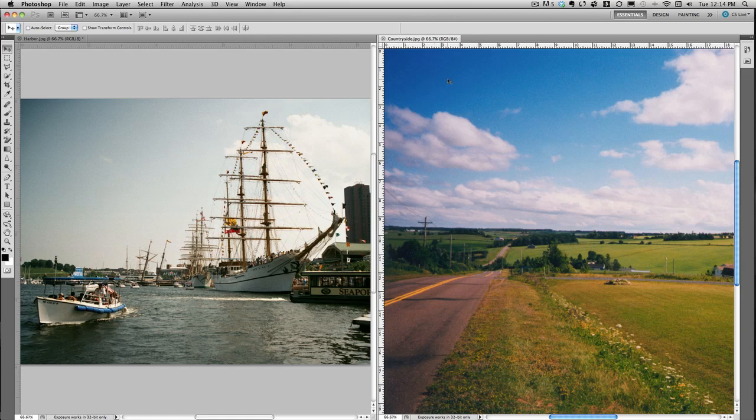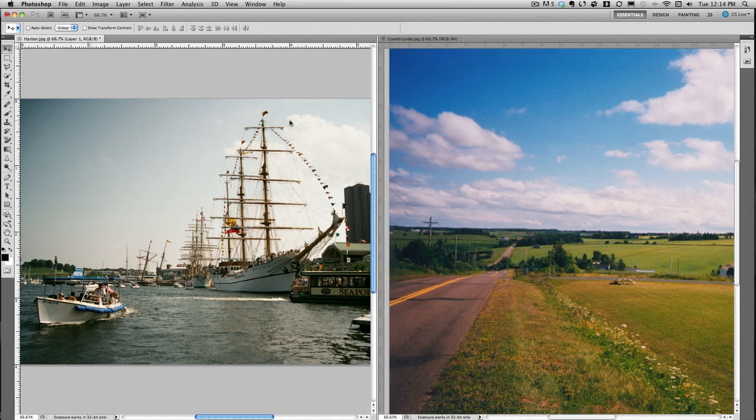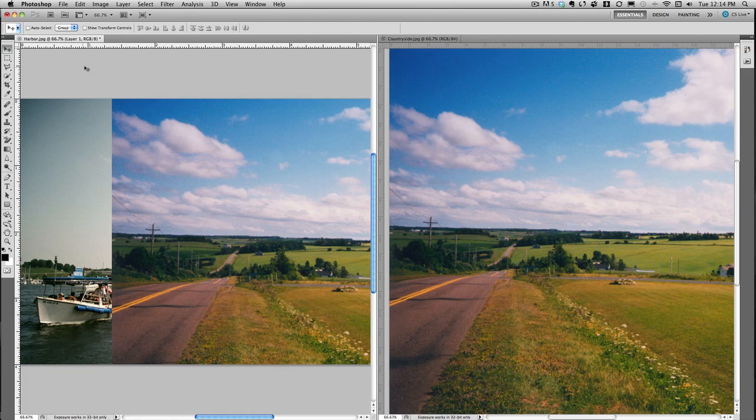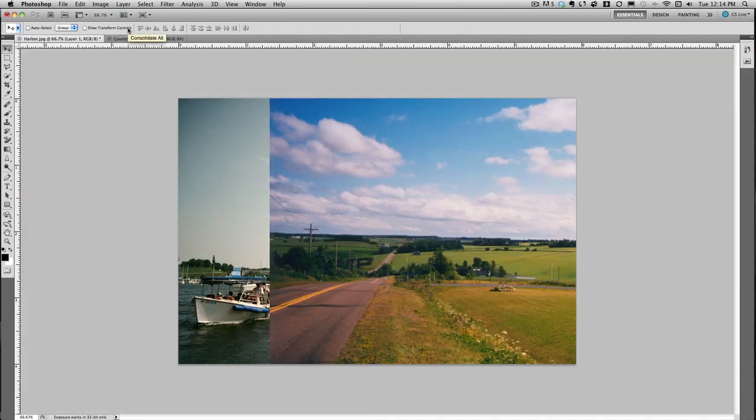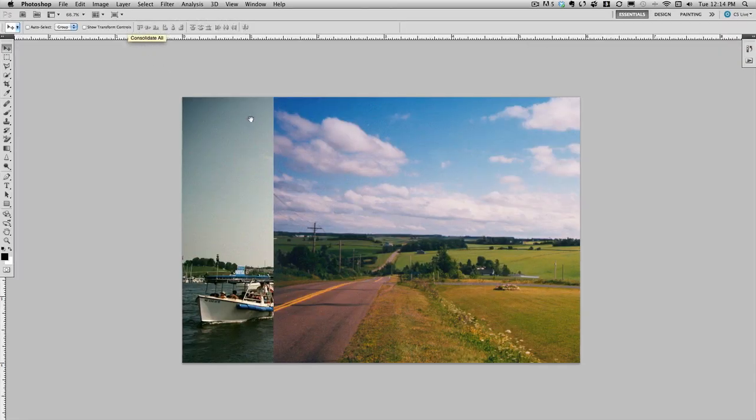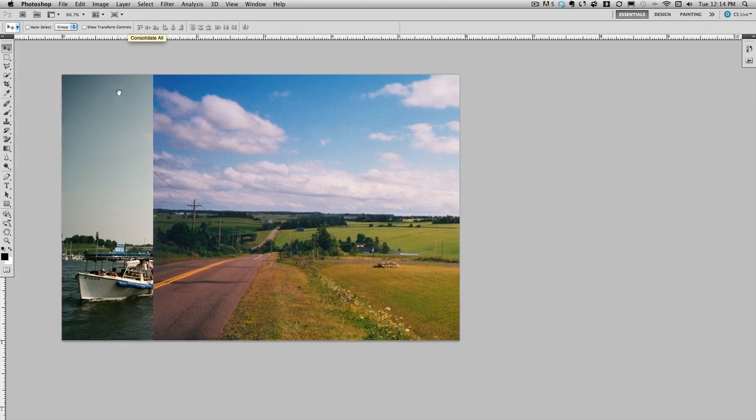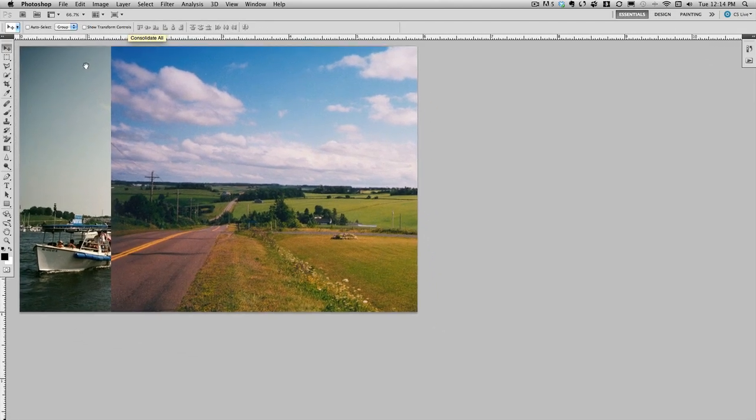I'll start by using the move tool. I'm just going to drag the blue sky picture over the harbor to start the composite work. Now I'll go ahead and change my view. I'm going to rearrange the screen to make things a little bit easier for you to see.